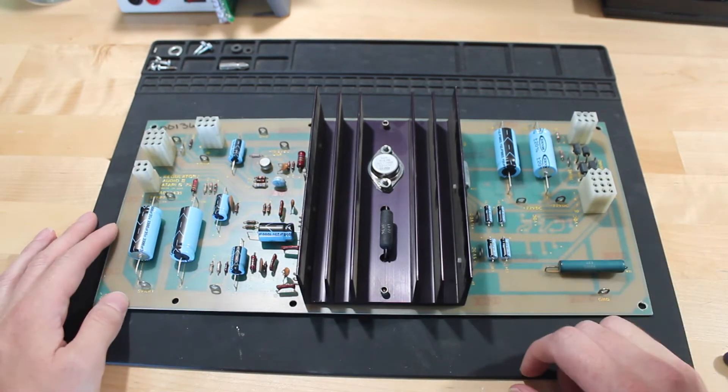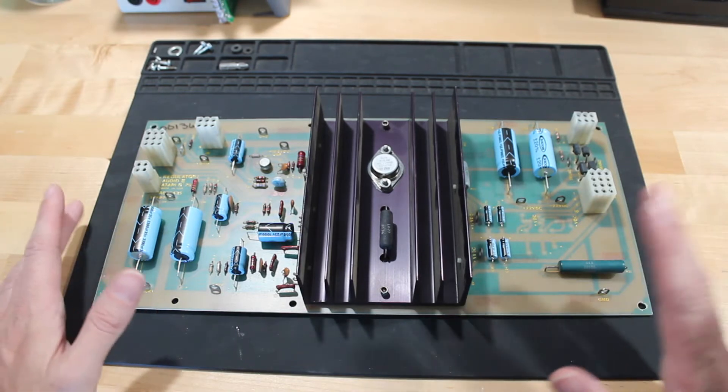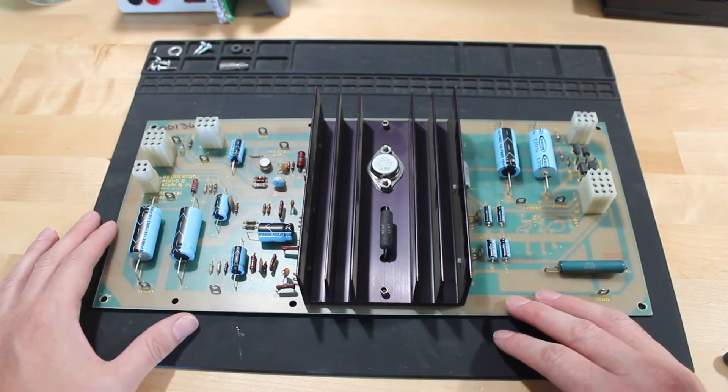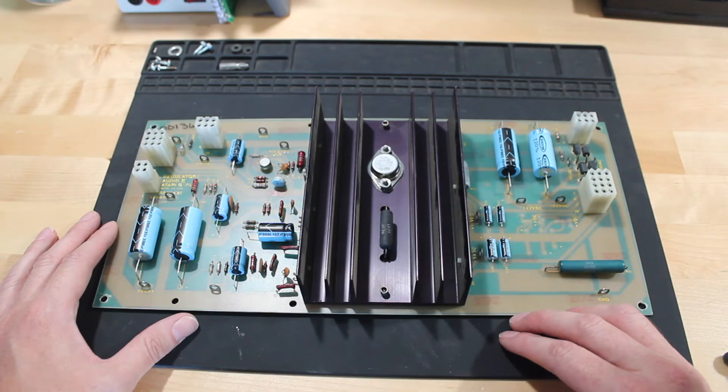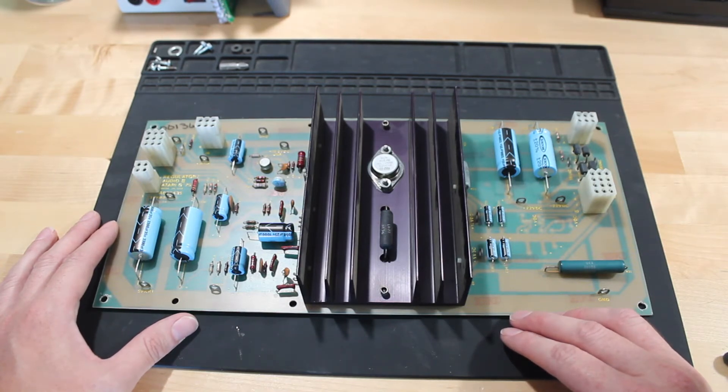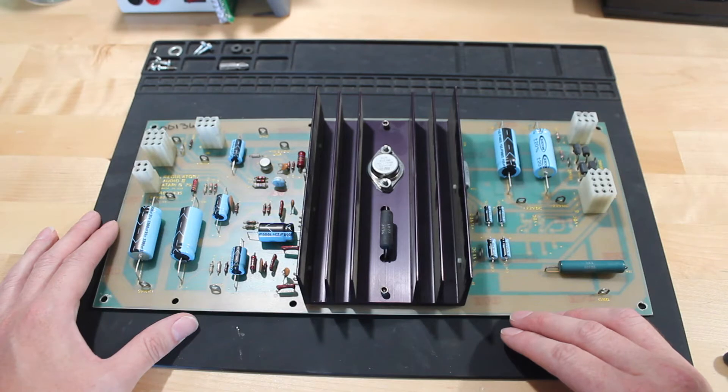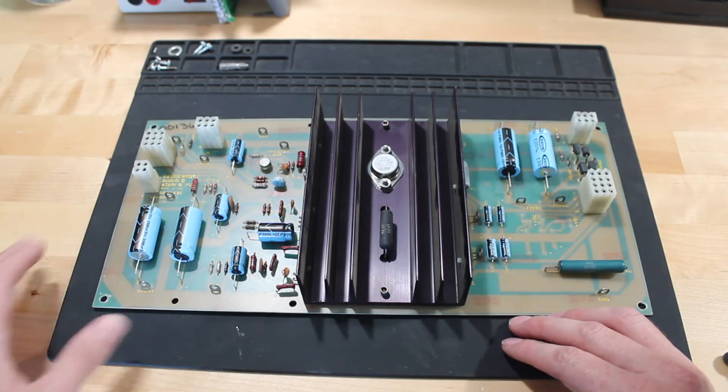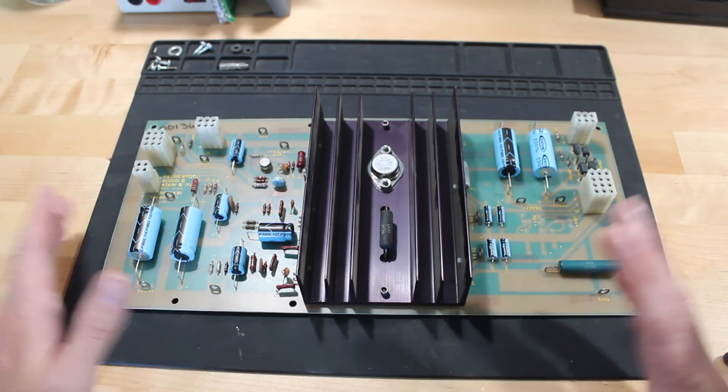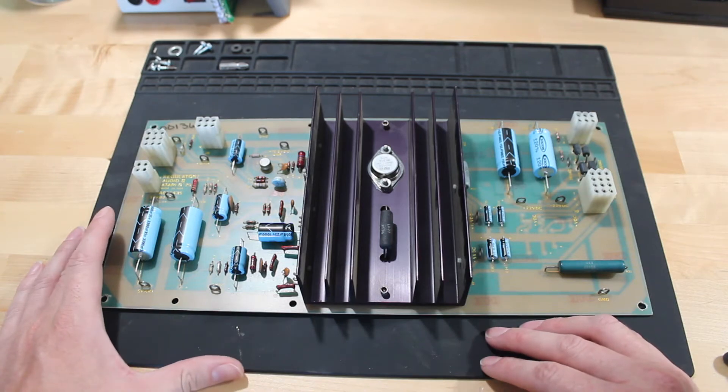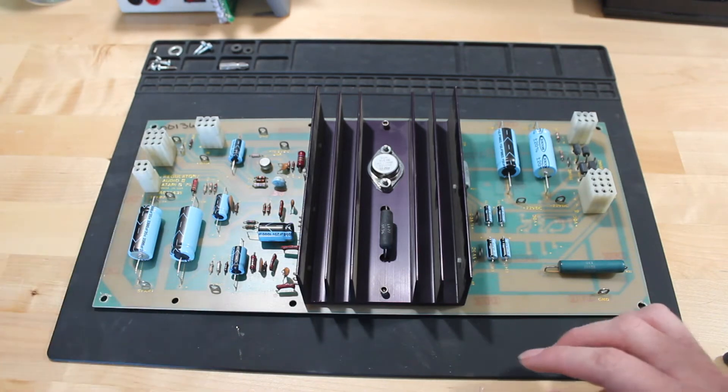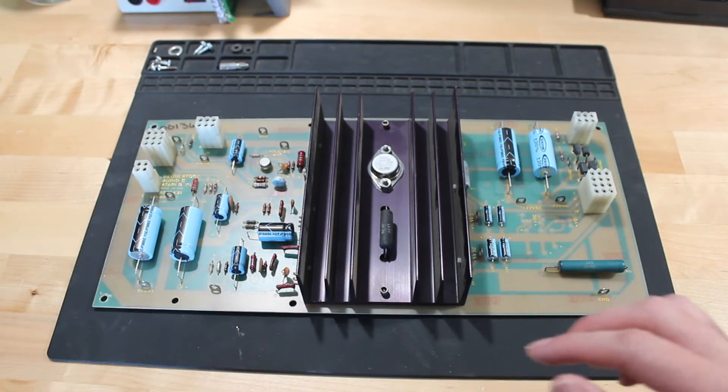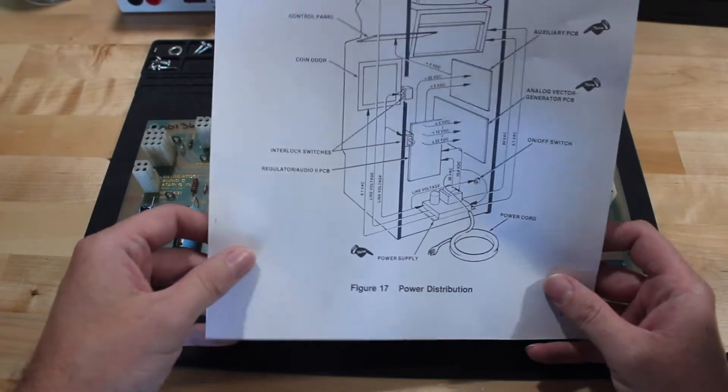So I did some more googling and went online and found what is called the Sense Mod. And it's kind of contentious. I would say about 50% of the people say it's great, and the other half say, no, that's awful. You shouldn't do it. But I'll leave a link in the description if you want to read more about it and decide if it's right for you. Based on what I read though, it sounded like it was going to be the right fix for me.